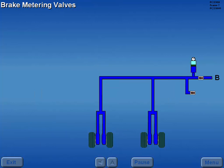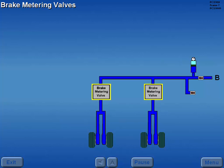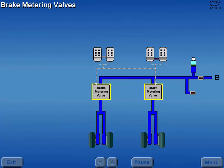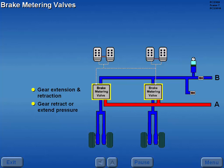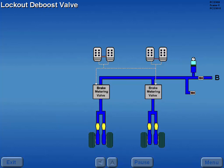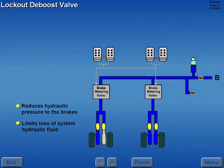Normally, pressure to the brakes is controlled by brake metering valves, which are operated by the rudder pedals. However, during landing gear extension and retraction, the brake metering valves are operated by system A landing gear retract or extend pressure. A lockout D-boost valve in each brake line reduces hydraulic pressure to the brake and limits the loss of system hydraulic fluid should a leak occur on the brake side of the valve.